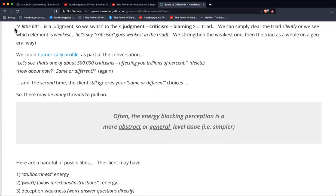When we talk about this a little bit more, it's usually some kind of judgment. There's a triad that handles that element, which could be judgment, criticism, or blaming — loosely called the judgment triad. It could be any one of those three things, or any combination — one, two, or all three together as a combined weakness.